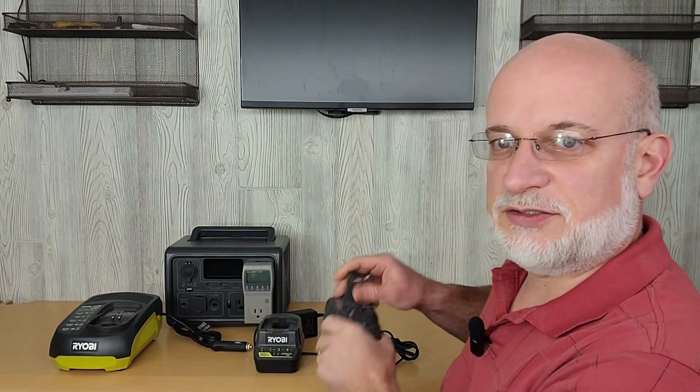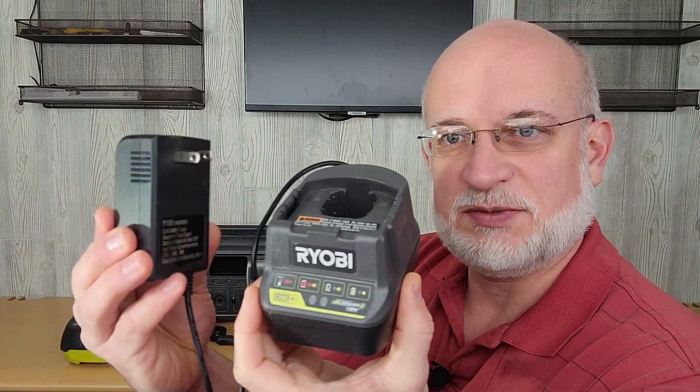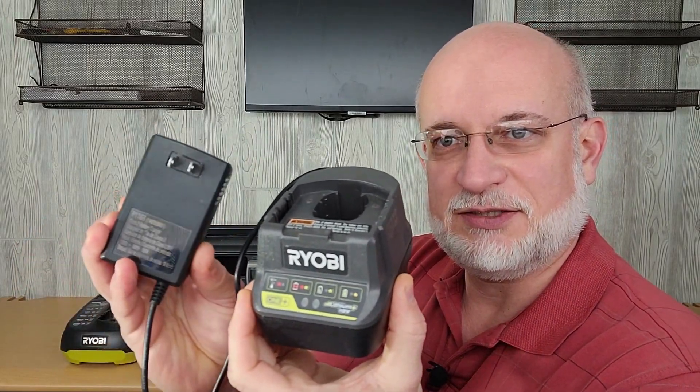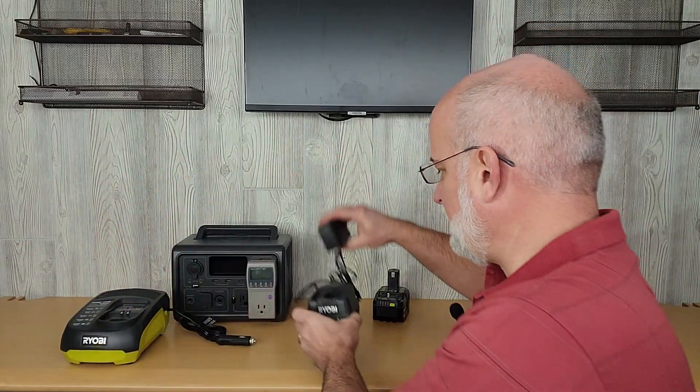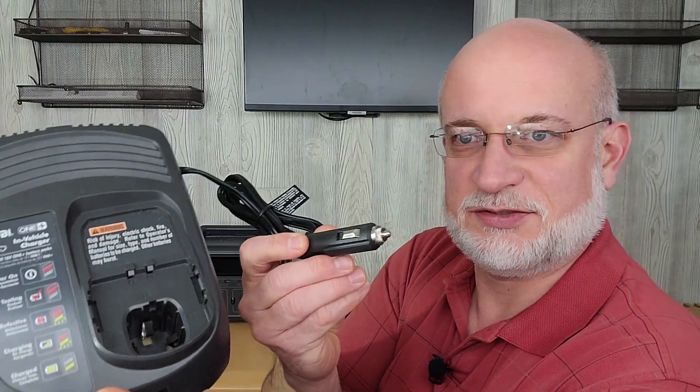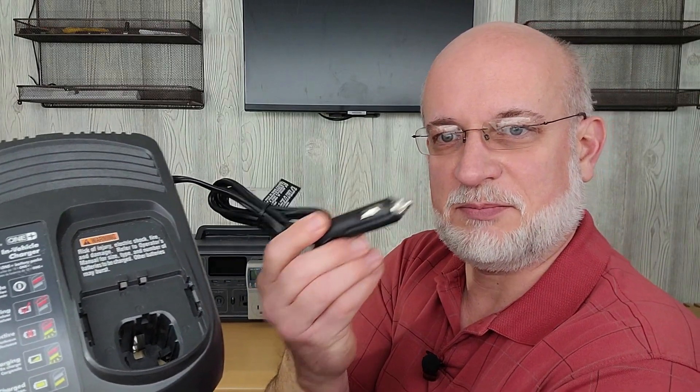The test I want to do today is charge this battery with two chargers. The one charger is an AC charger. So it's a Ryobi charger but it's got the AC plug on it. And the second charger I want to use is the DC charger. So it charges the same battery but it plugs into a cigarette lighter.